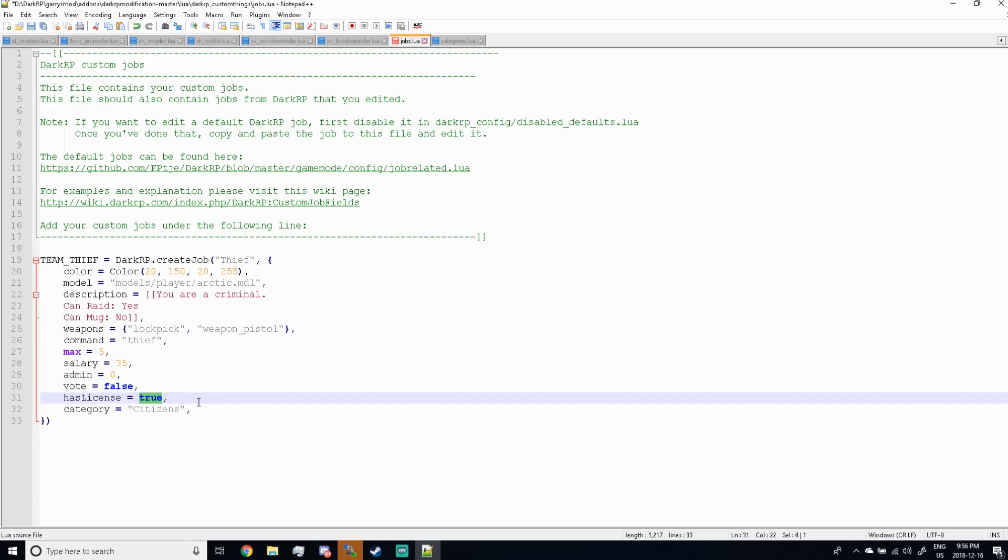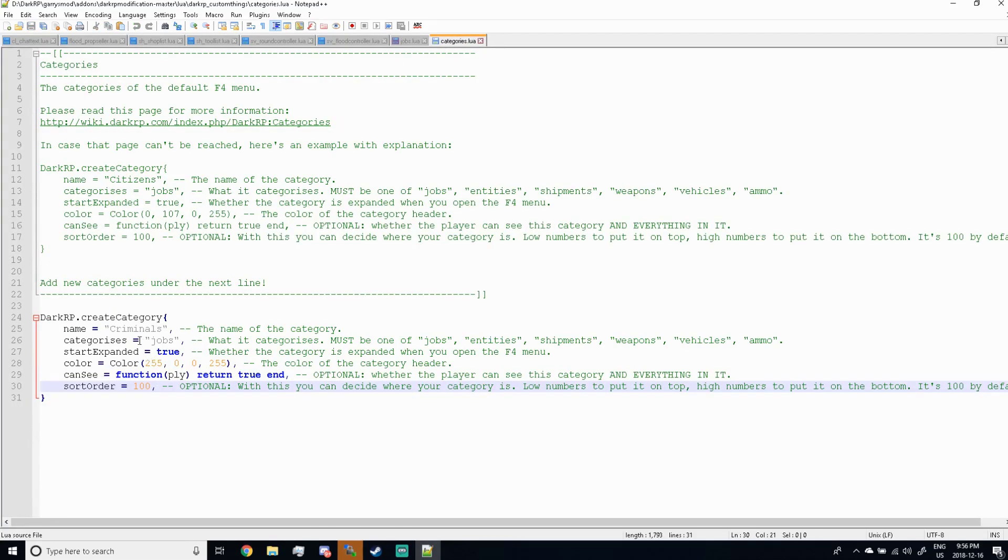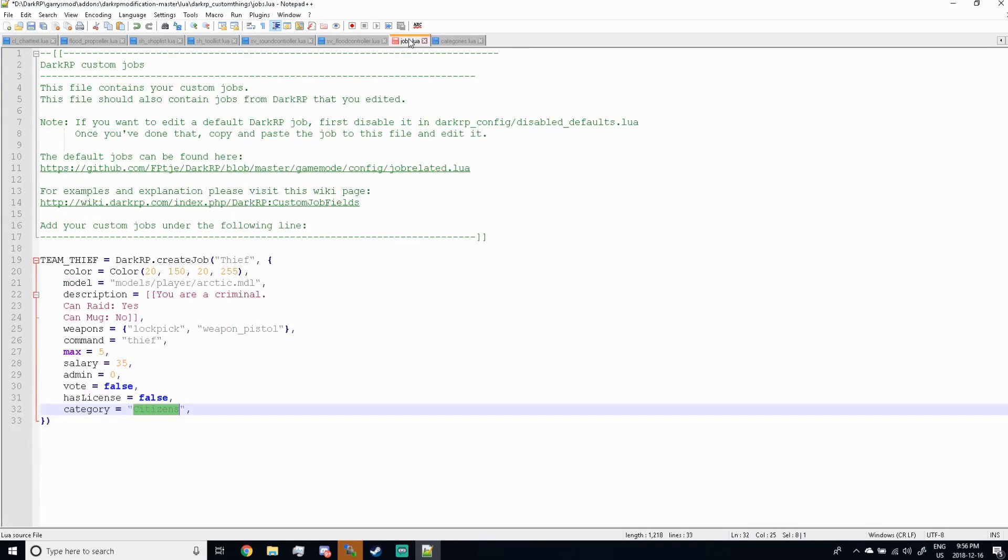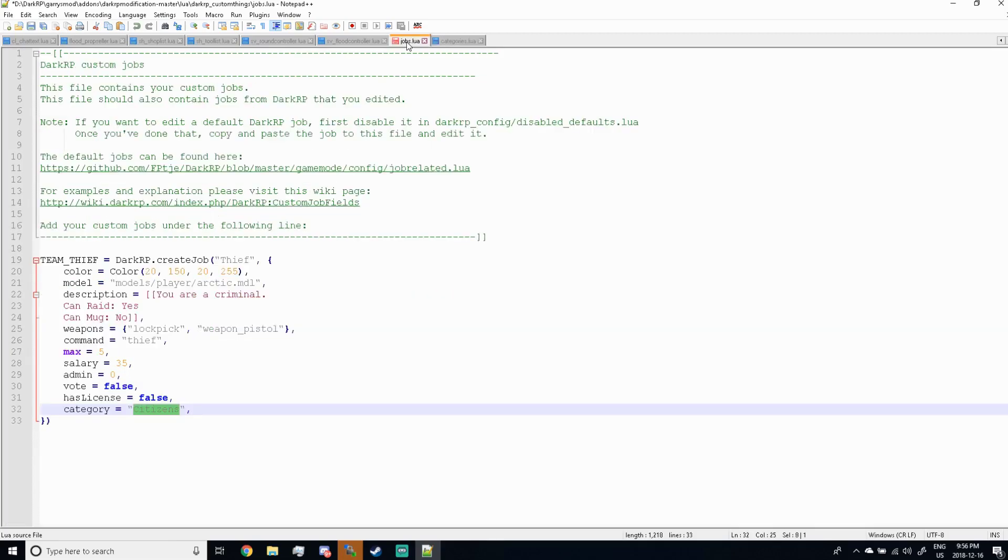And then for license, obviously a thief does not have a license, so go ahead and switch that to false. And then for the categories, we're gonna use the category we just made over here which is the criminals. So you're gonna wanna make sure the category is spelled exactly as it is right here in the name. So to make sure, you can just copy the name and go ahead and paste it into the category tab. And go ahead and click save.